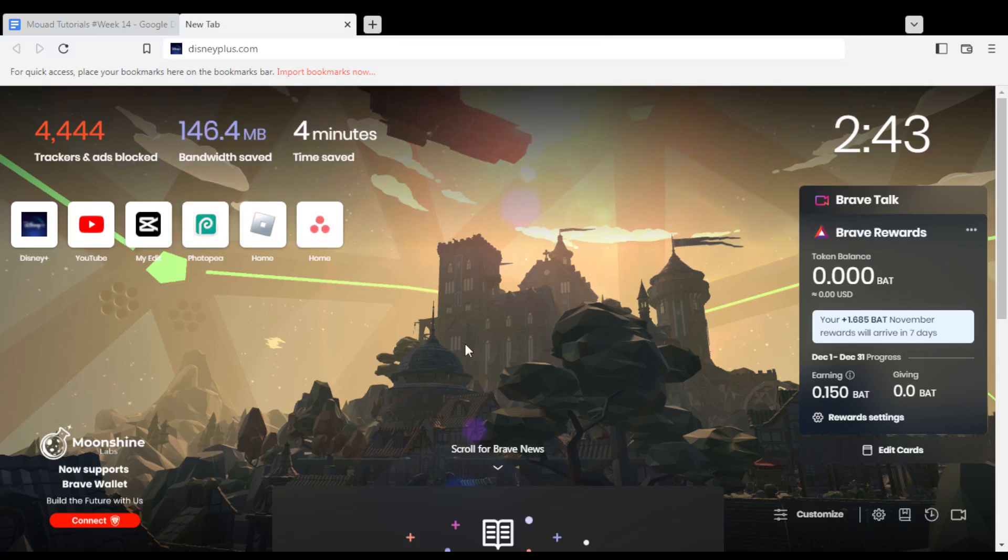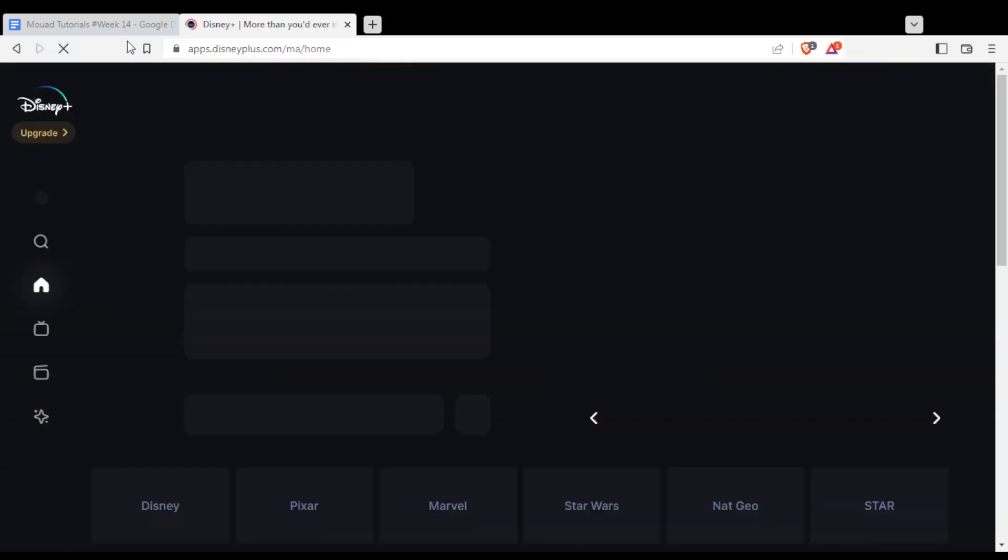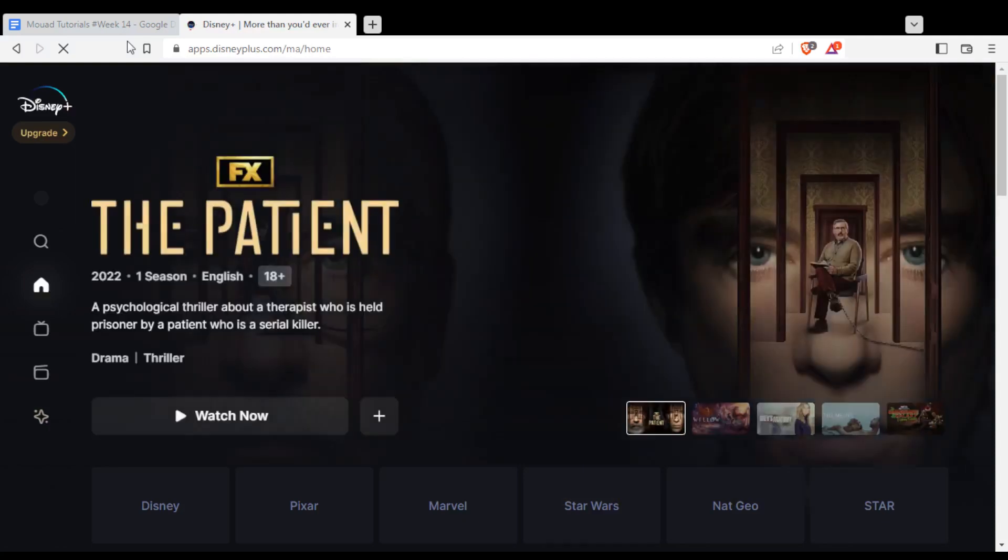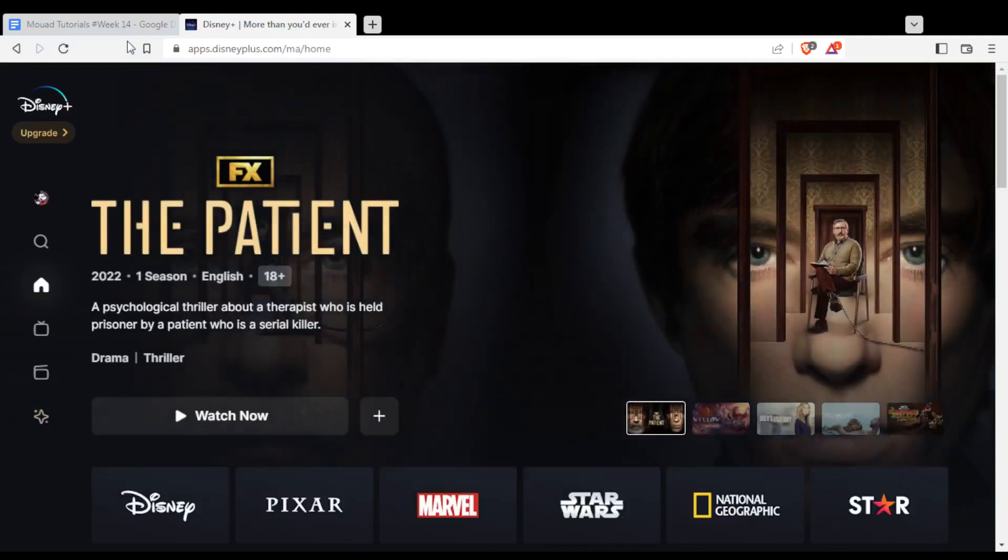Once you actually opened your browser, just go and type disneyplus.com at this URL section and hit the enter button. That will take you into this page if you are already logged in to your account.